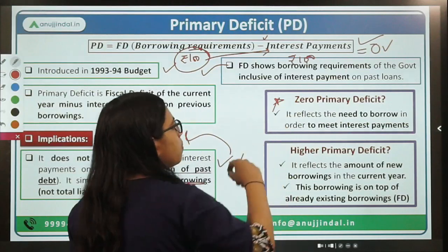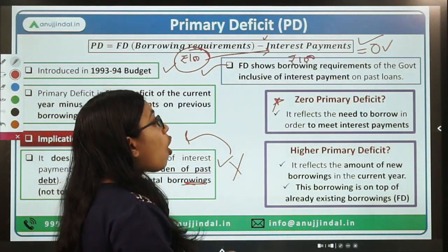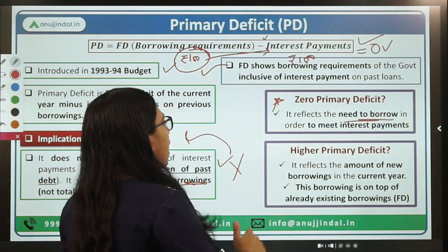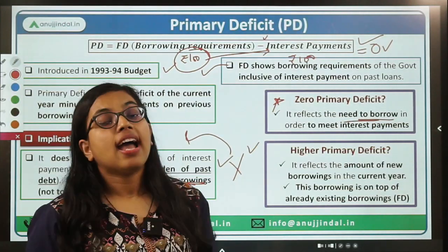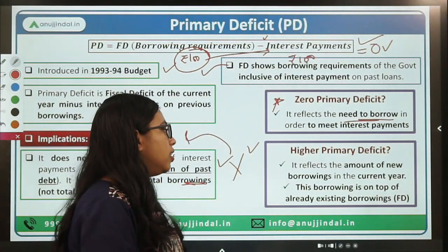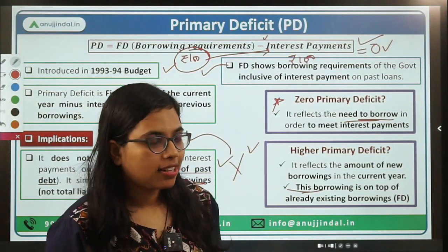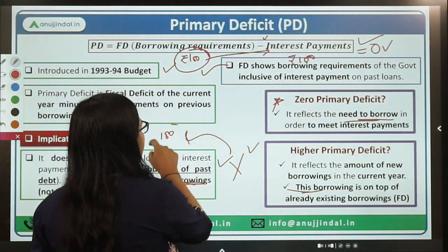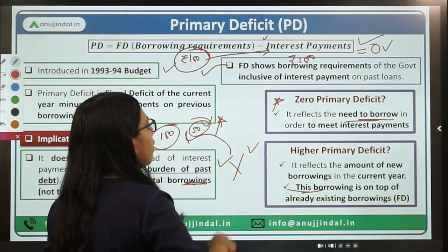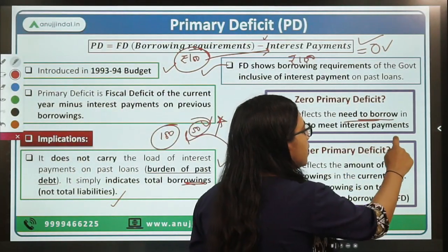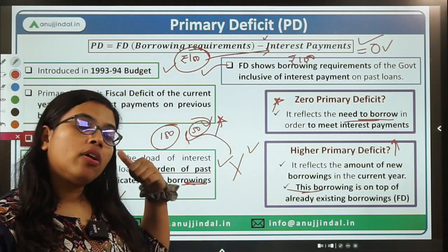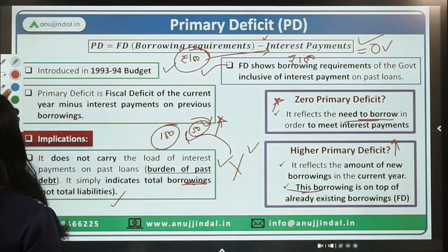So zero primary deficit reflects the need to borrow only in order to meet interest payments. What does a higher primary deficit indicate? Higher primary deficit talks about new borrowings taken by the government in the current year — on top of already existing borrowings. If last year's borrowing was 100 crore and this year you have taken another 50 crore of borrowing, this is new borrowing. If year on year your primary deficit increases, that means you are taking more and more loans in order to meet your fiscal deficit — your total liability.